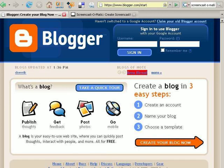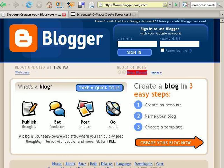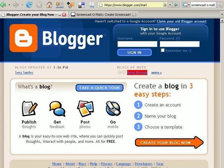Hi, this is Joanne Marcinek of Ask Joanne LLC. Welcome to my very first screencast. This screencast is going to cover how to create a blog.